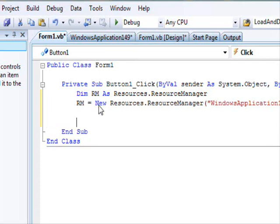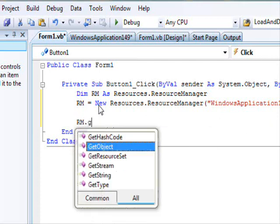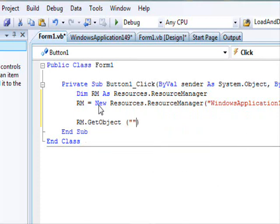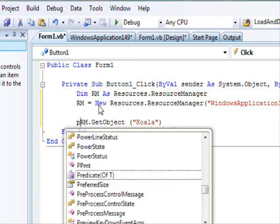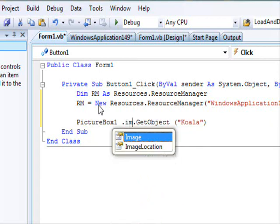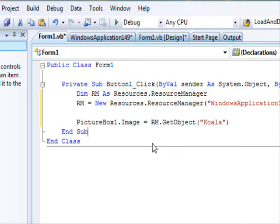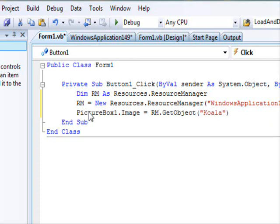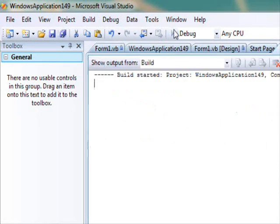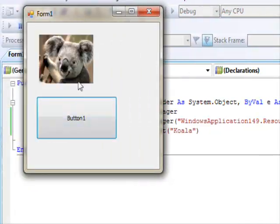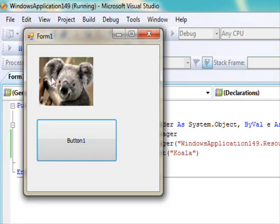The way we do it is: use rm.GetObject and then provide the resource name — in this case it's 'Koala'. Now we want to display the image: PictureBox1.Image = rm.GetObject('Koala'). Just three lines of code and that's it. Let's save and test it — click here and you can see Koala. This information is loaded from the resources.